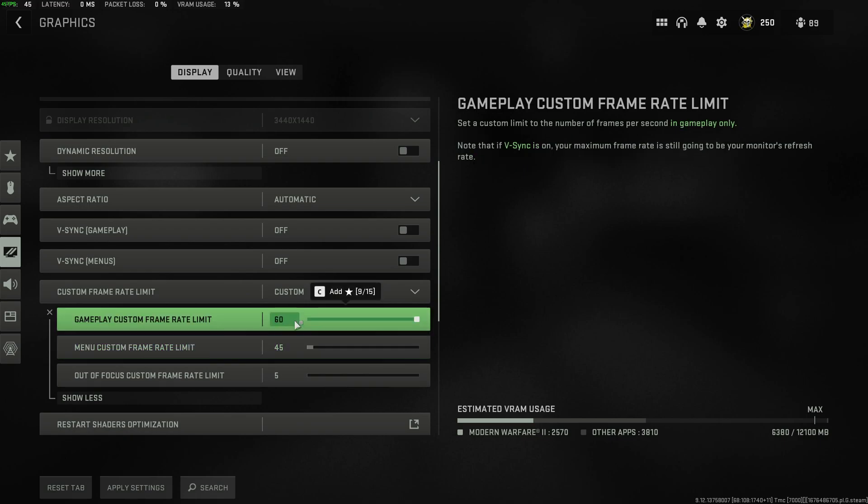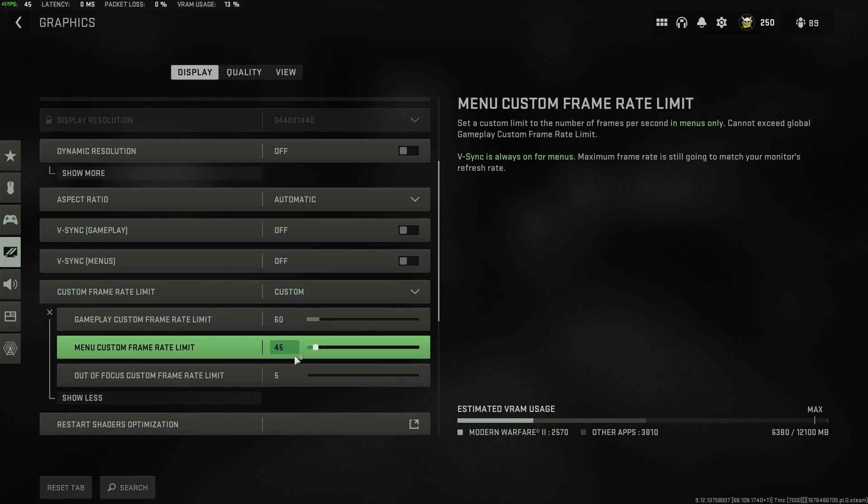Otherwise, you can push it all the way to the right and leave it at practically uncapped. Also, in South Africa, power's an issue. Putting an FPS cap on can help your PC use less power. Menu frame rate limit, your preference. I have this a little bit lower.